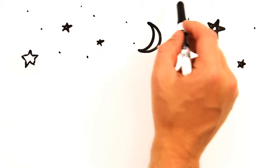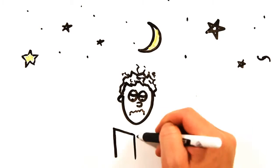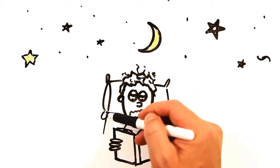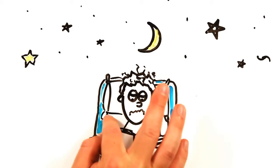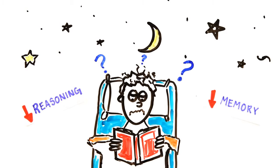And while cramming and pulling all-nighters may be a ritual, it turns out that this is linked to the lowest grades. After prolonged nocturnal study sessions, reasoning and memory may be negatively affected for up to four whole days.